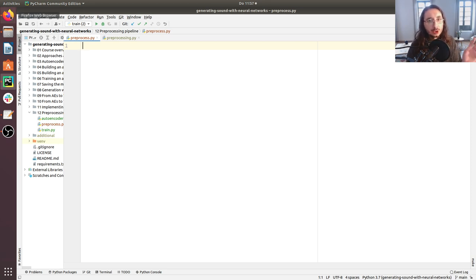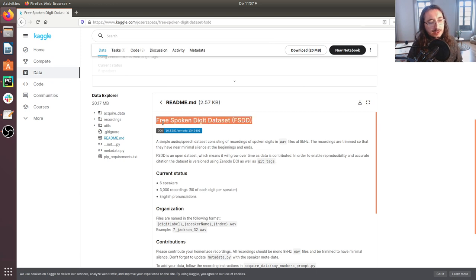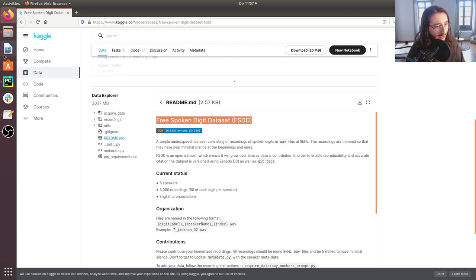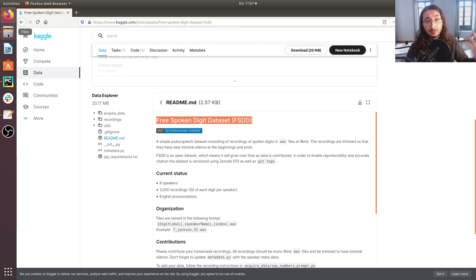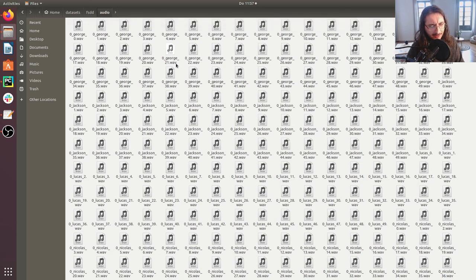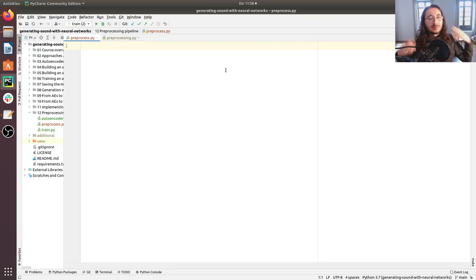Before getting started, let me spend a couple of words on the data we'll be processing here. I've decided to go with the Free Spoken Digit Dataset, or FSDD. Here you have a bunch of speakers that uttered digits — zero, one, two, three, four. You can think of the FSDD dataset as an audio counterpart to the MNIST dataset. I already downloaded it and you can find the link in the description box below. We have something like 3,000 spoken digits here.